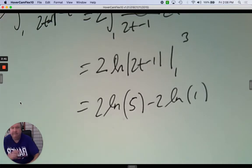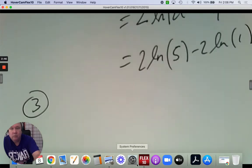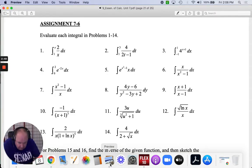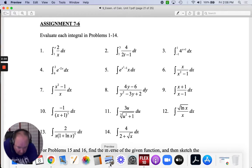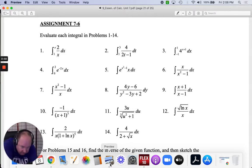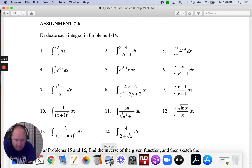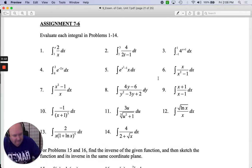Number three. Integrate from negative 1 to positive 1: 4 to the exponent x plus 1, dx.